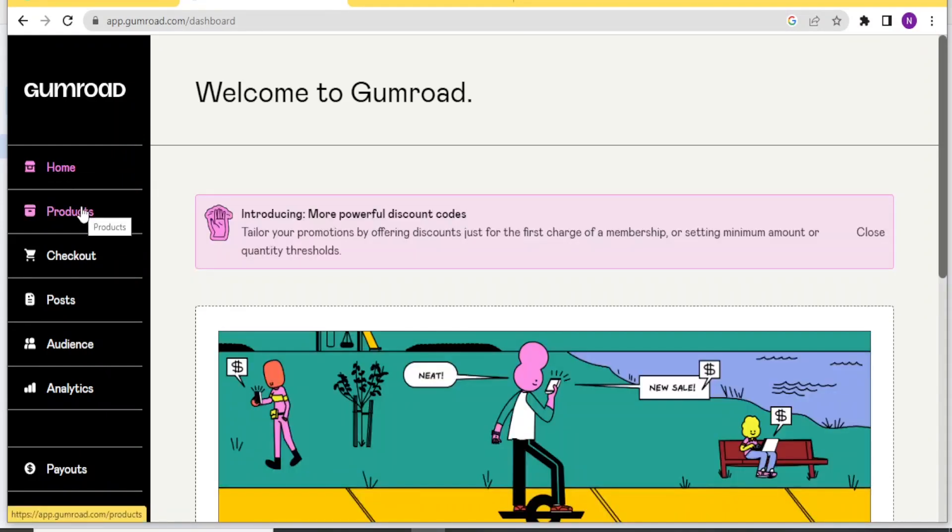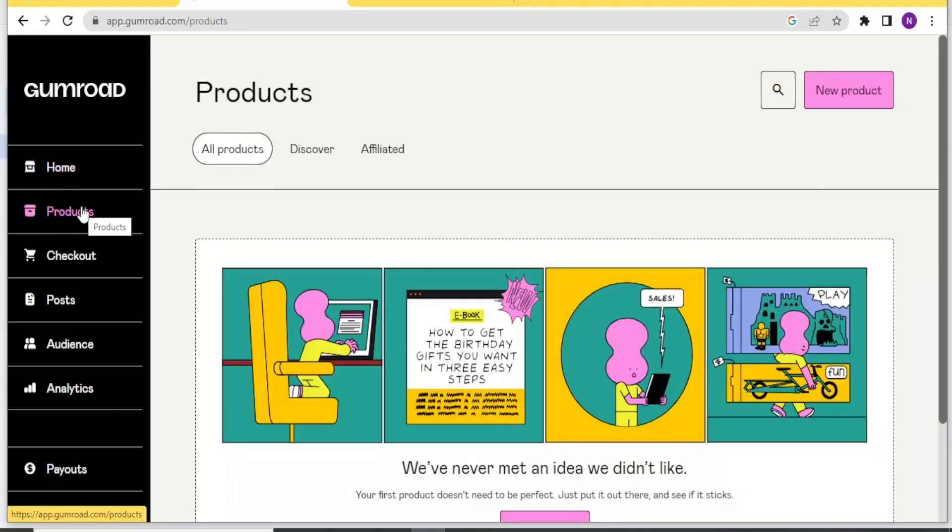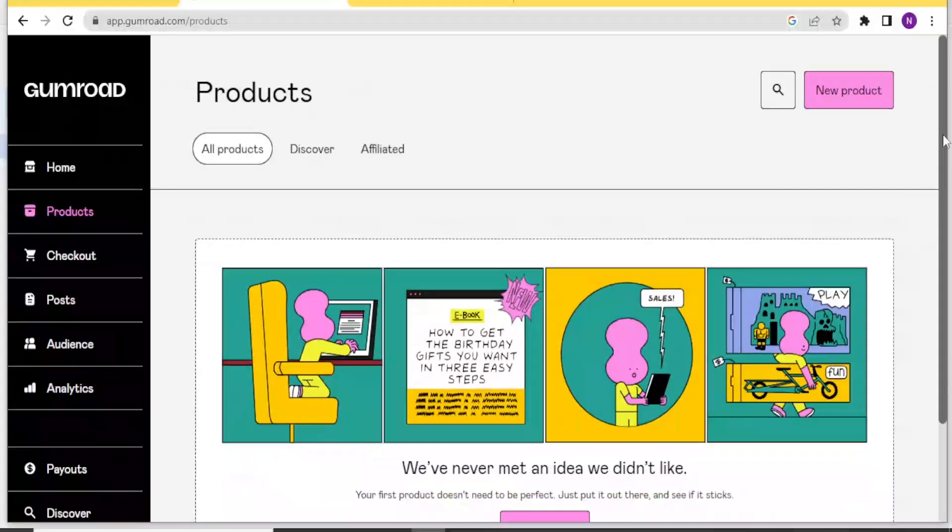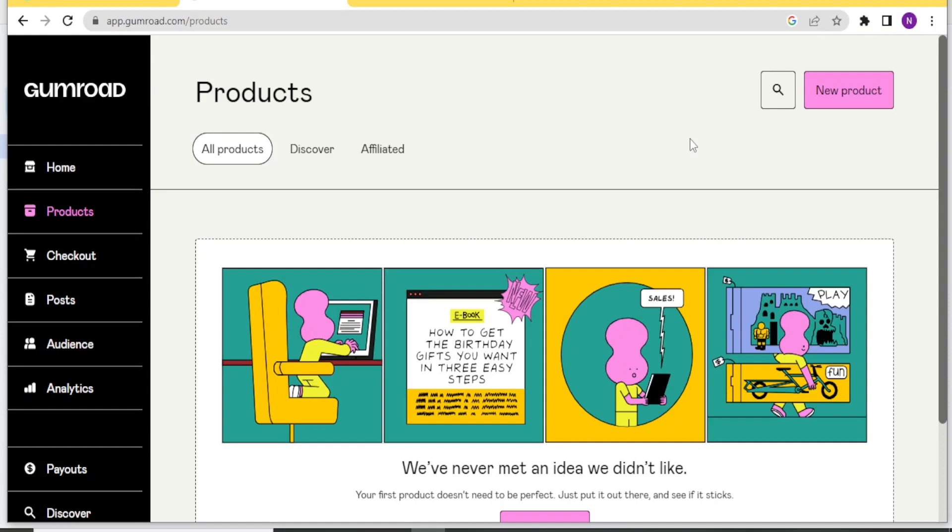Then we have Products. And then you have Checkout, Posts, Audience, and Analytics. So basically, that is how you set up an account with Gumroad.